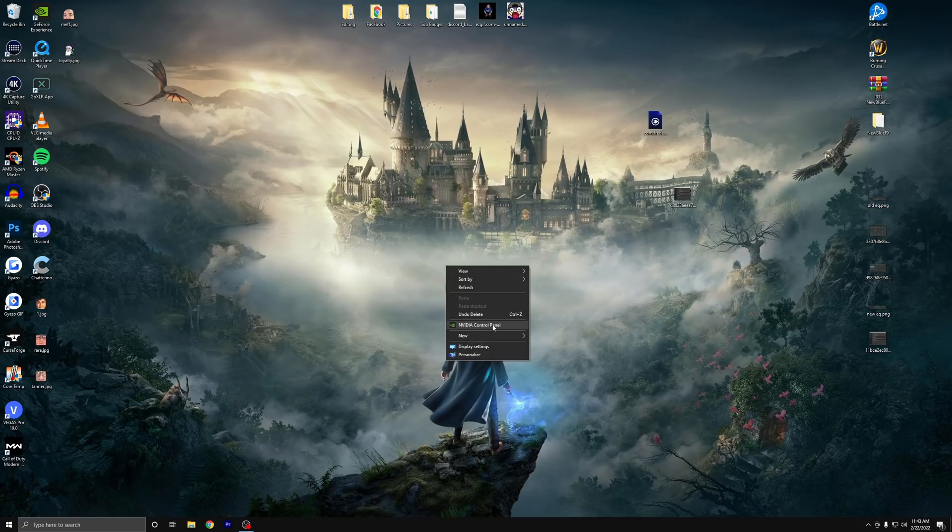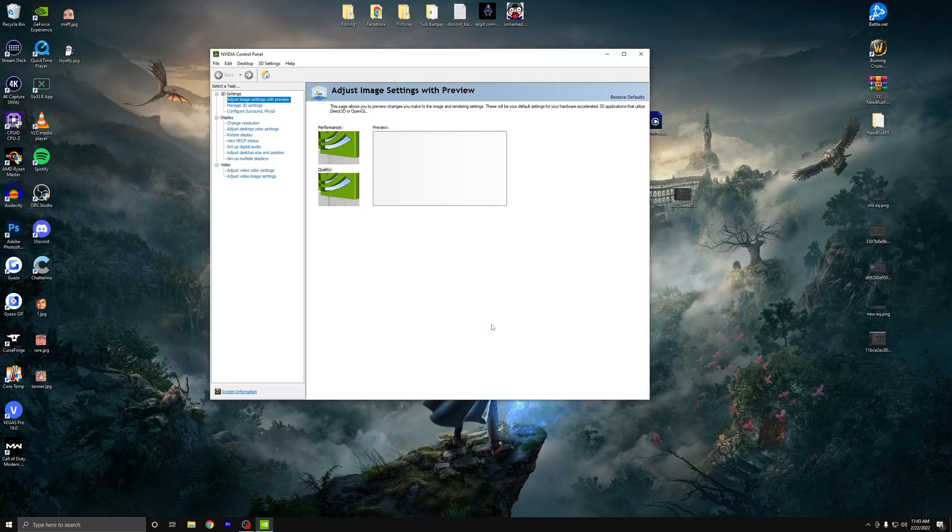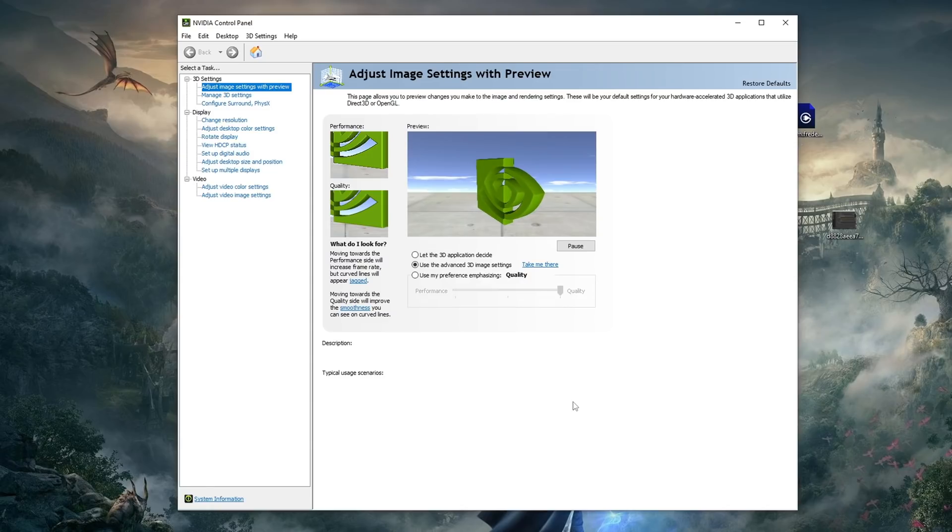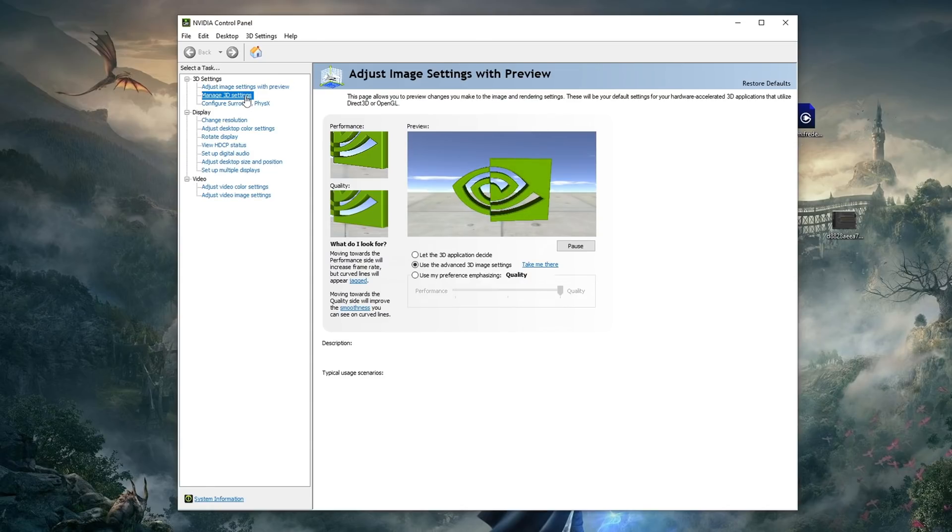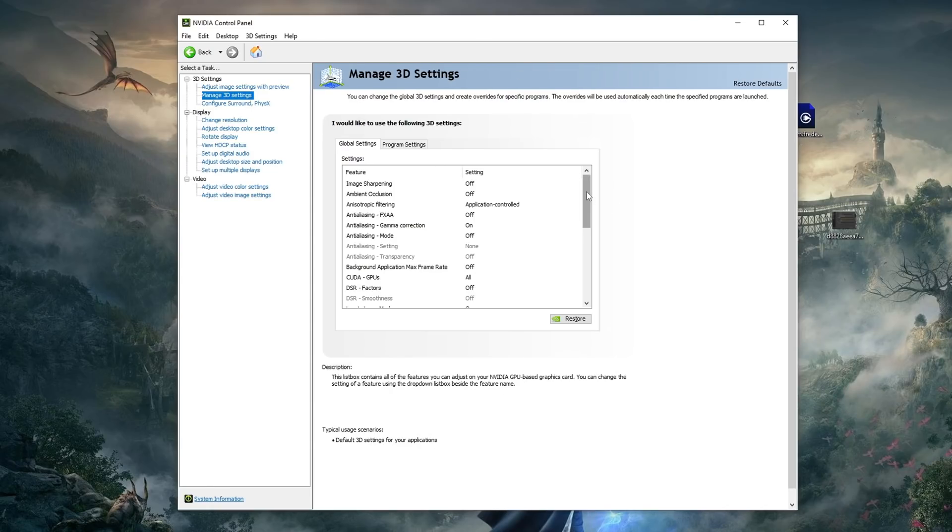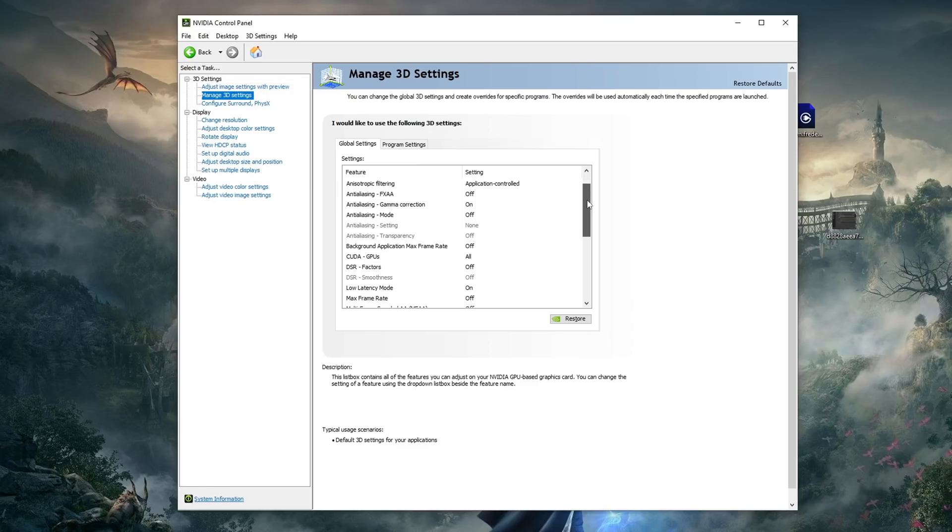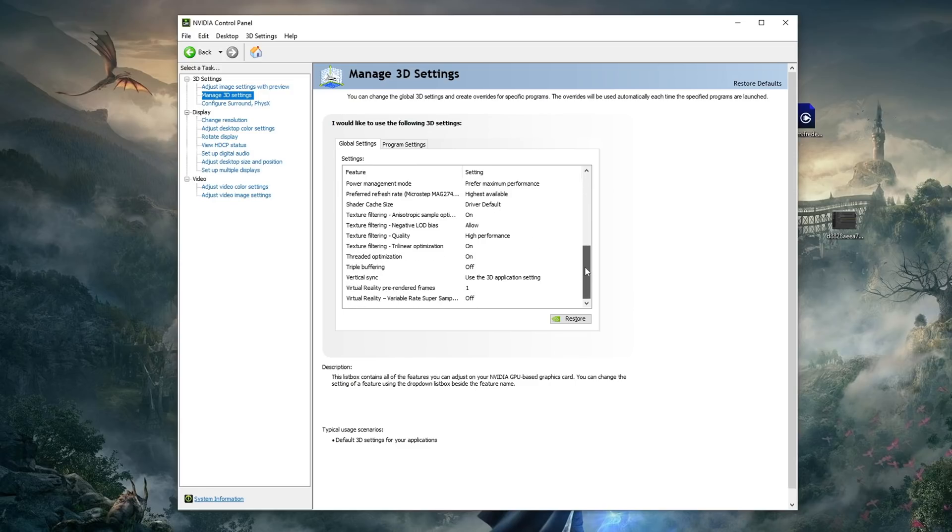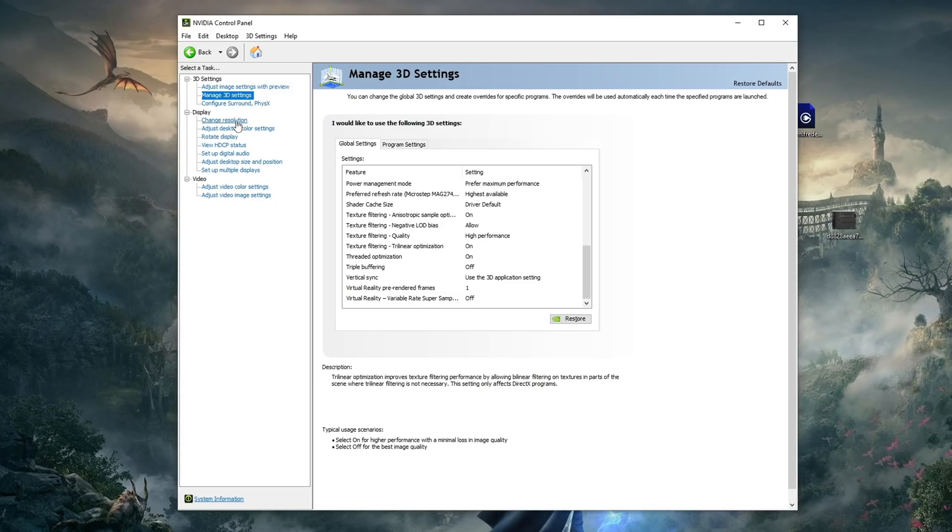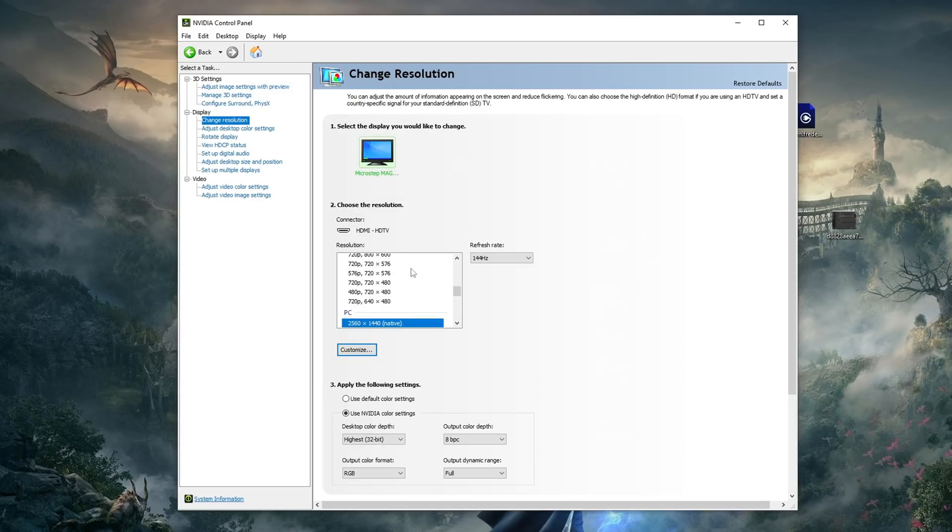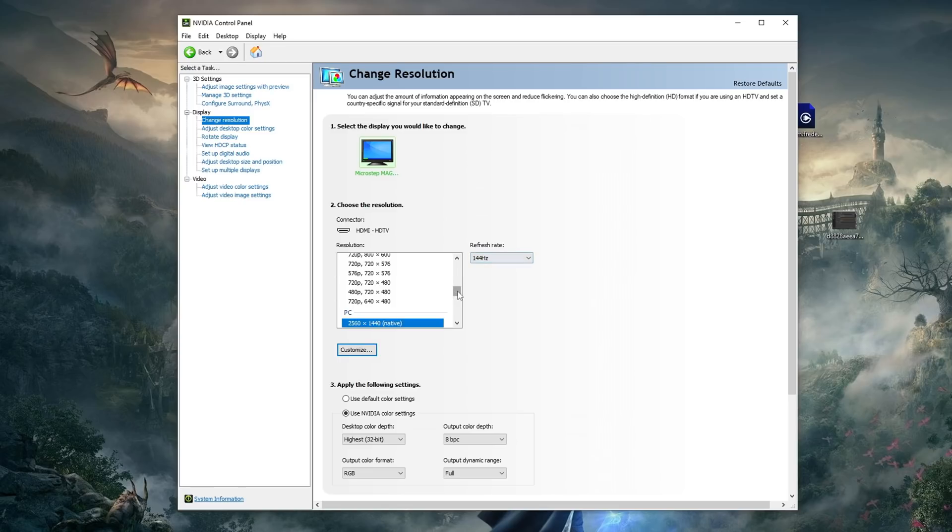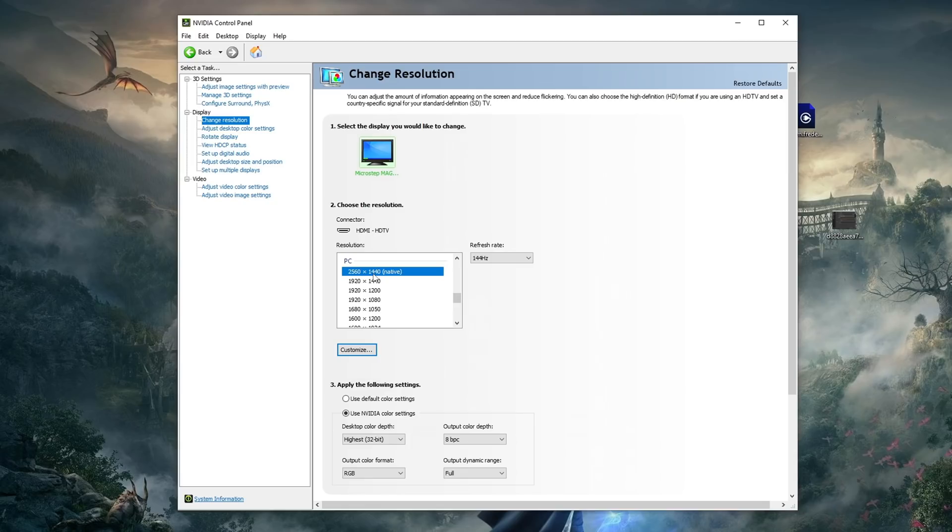Then we're going to go to the NVIDIA control panel. Just right-click your desktop, and it'll be right there. From here, we're just going to go to the left side, click on manage 3D settings, and then I just want you to copy every single setting that I have right here. From there, you're going to want to go over to change resolution on the left side, and just double-check that your monitor is at the correct refresh rate. If you have 144Hz, 240Hz monitor, and it's only saying 60Hz, you can scroll down to where it says PC and switch your refresh rate there. At the bottom here, you're going to want to check use NVIDIA color settings, and then use full under output dynamic range, and then don't forget to apply your settings.